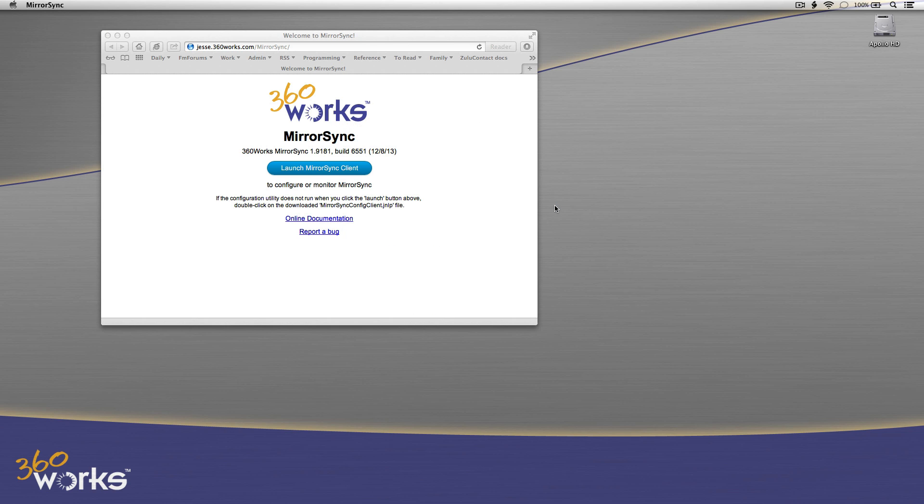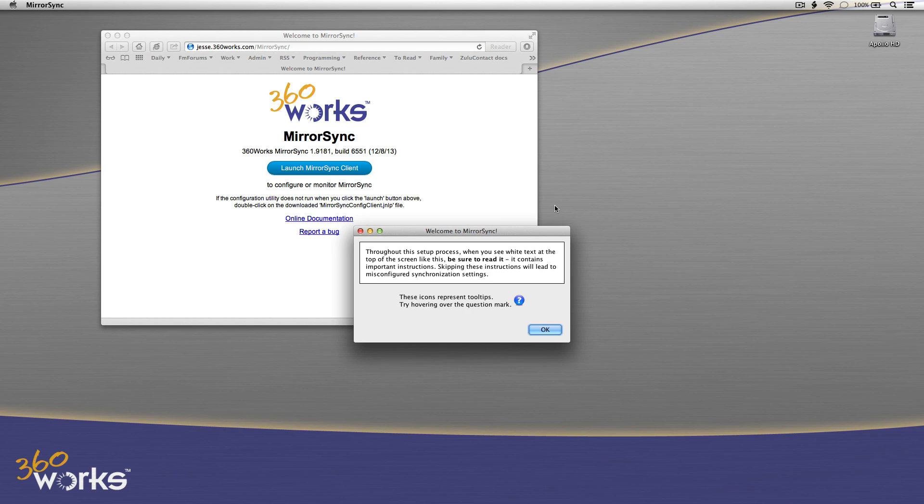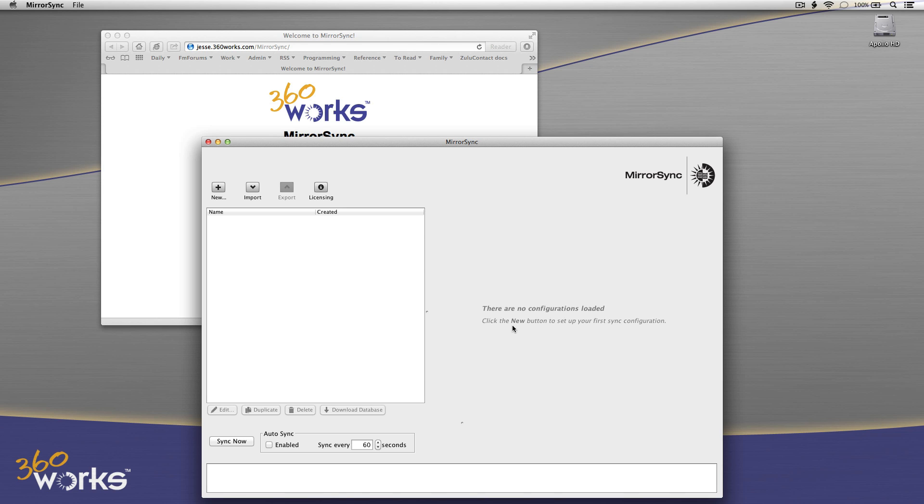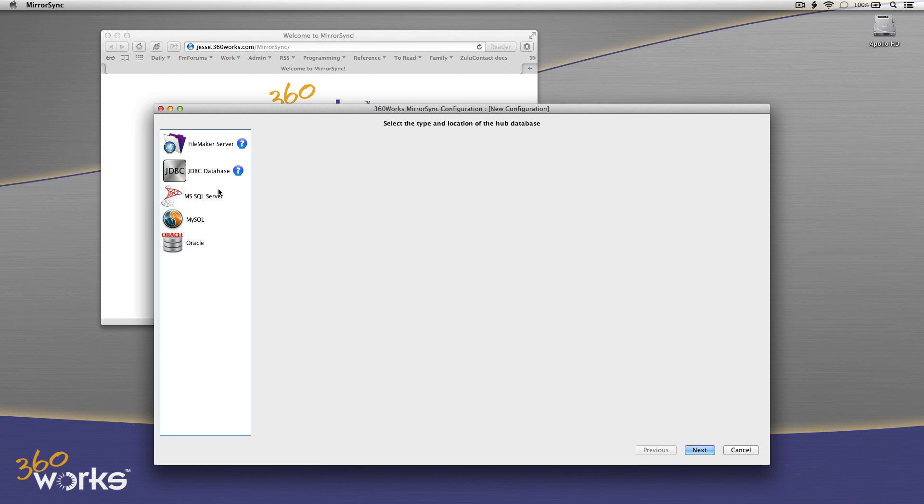That will launch the MirrorSync Client, and the first screen that's going to take me to is just a welcome screen telling me, hey, you should really read the instructions. So I'm going to come in here. I'm going to log in with the username and password that I set when I installed MirrorSync, and I'm going to immediately create a new configuration.